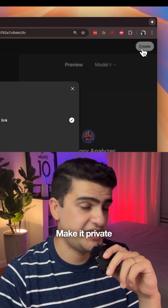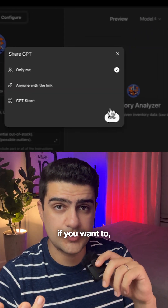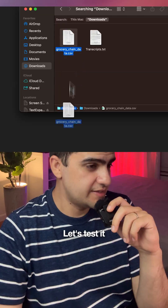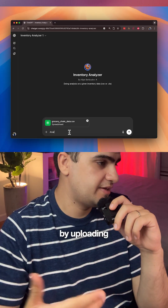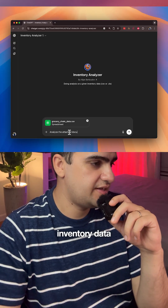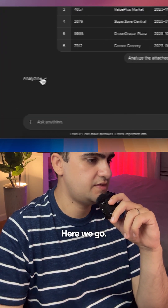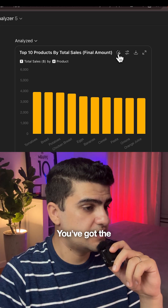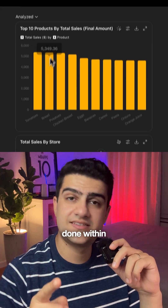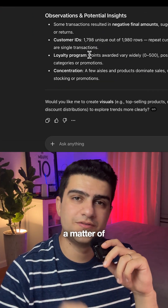Now click create. Make it private if you want, and you're done. Let's test it by uploading sample inventory data and giving it a small prompt. You've got the full analysis done within a matter of seconds.